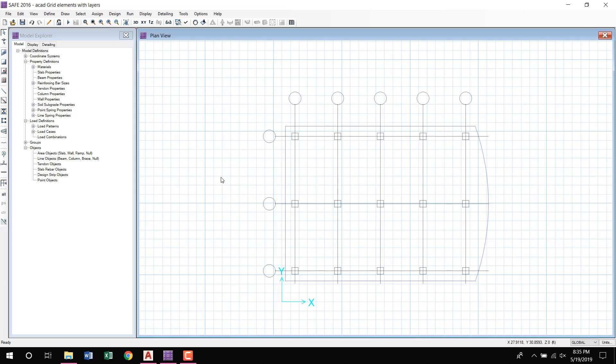Now you will see all the architectural plan in the CSI Safe window, so here you can draw the slabs, beams, columns, slabs, columns, etc. quickly.